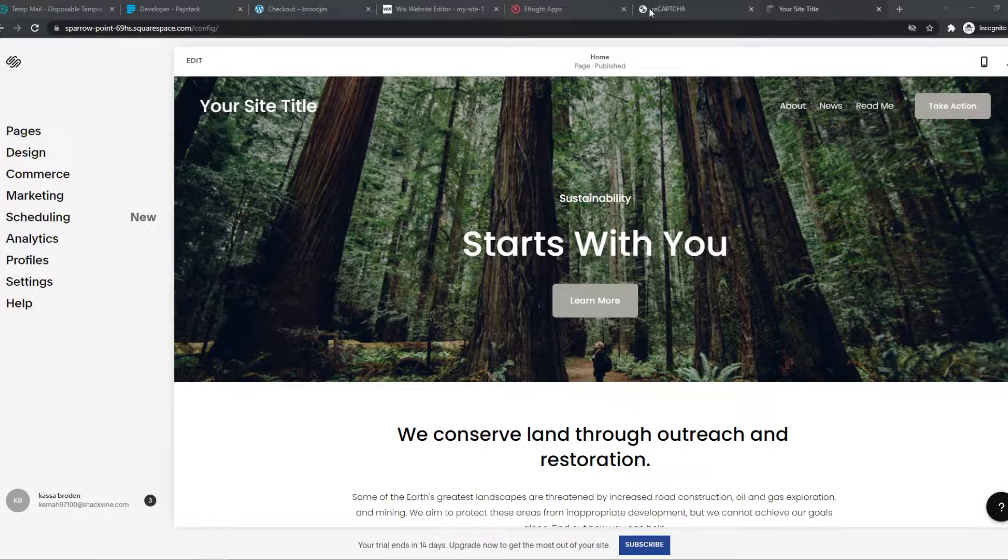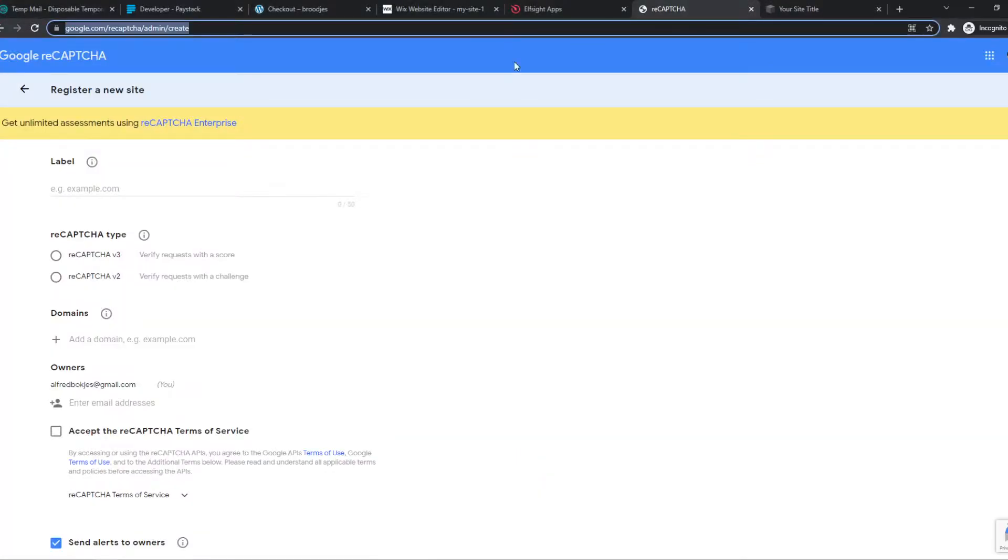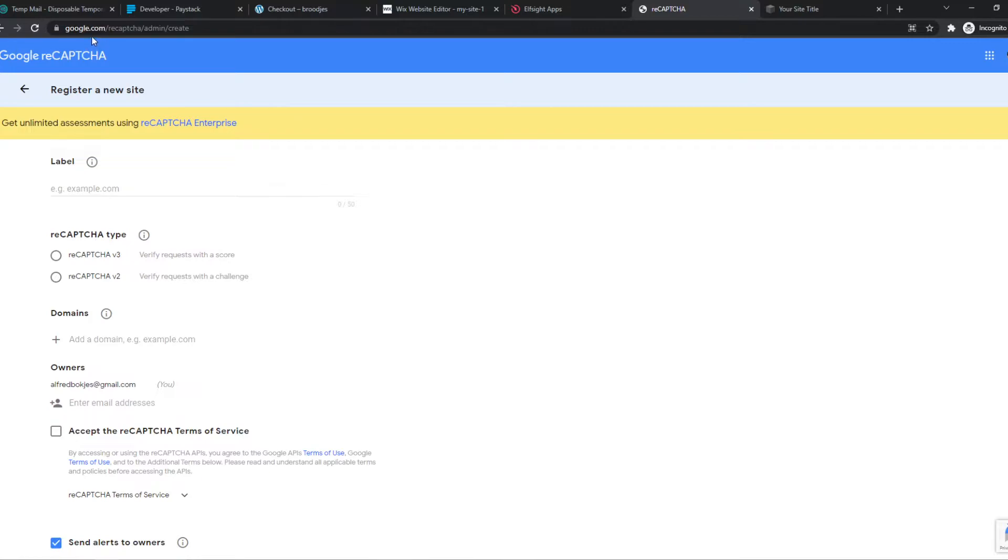So what you need to do first, you want to go to the link in the description, or type in google.com/reCAPTCHA/admin/create. Then you can give this a label.